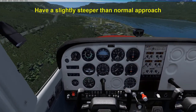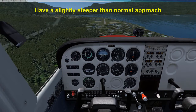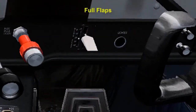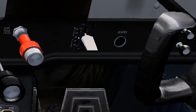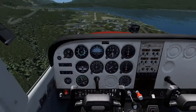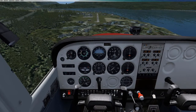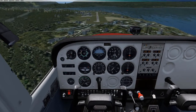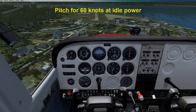On final, establish a steeper and slightly higher than normal approach. Set the flaps to full position. Pitch for 60 knots at idle power.